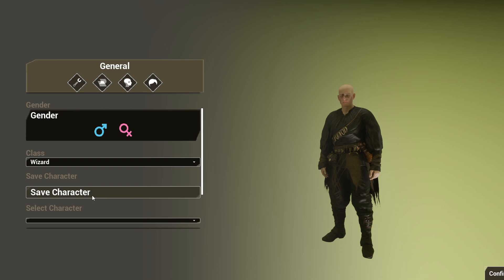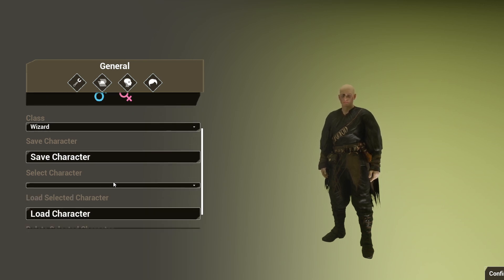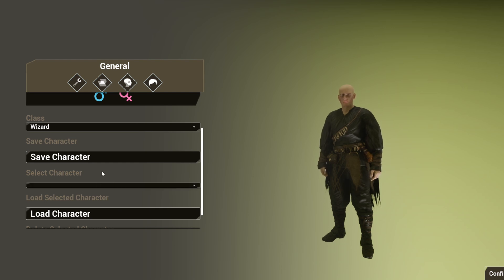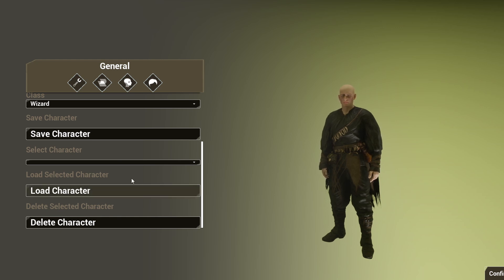You can save your character — in character creators, you can normally save the template of your character and then load it up again. Right now I have no saved characters, but if I save this character I could then load him up again. I can also delete characters from the character creator.